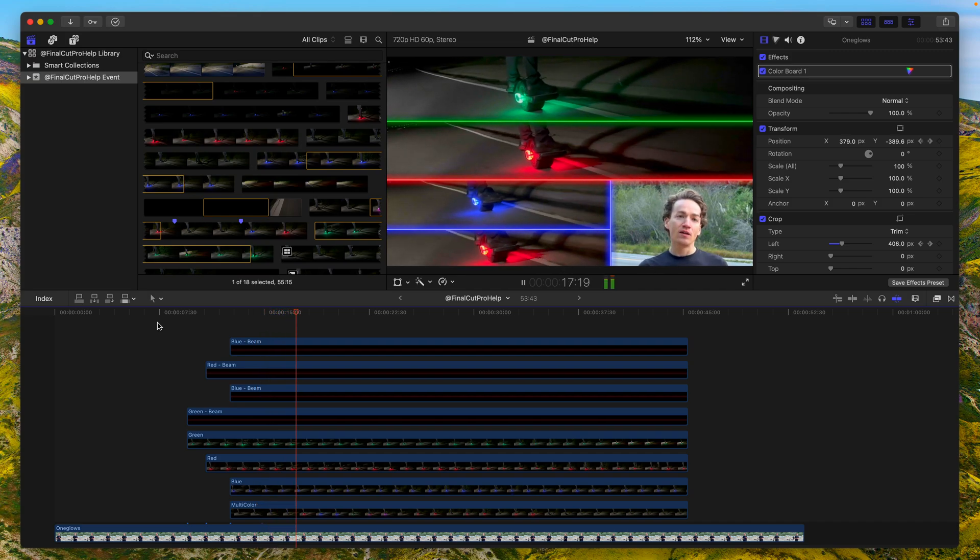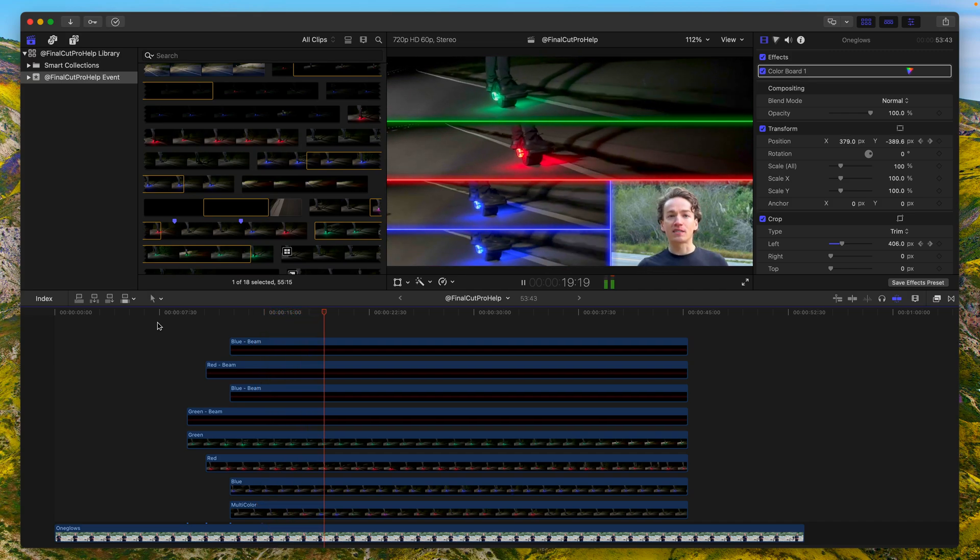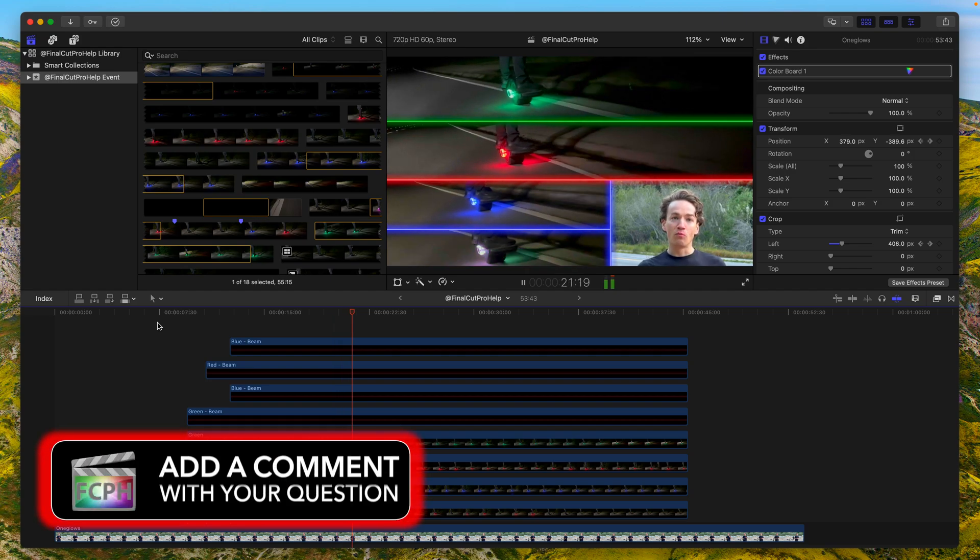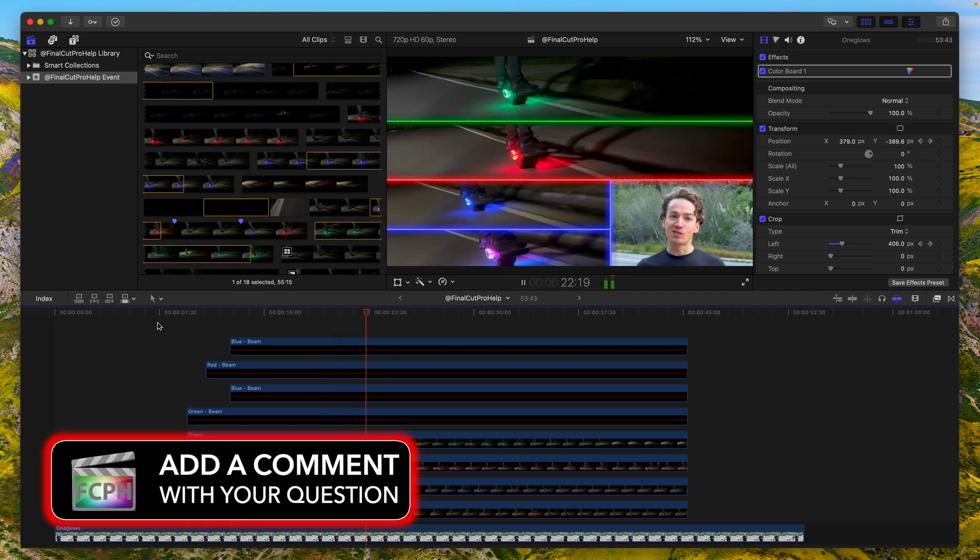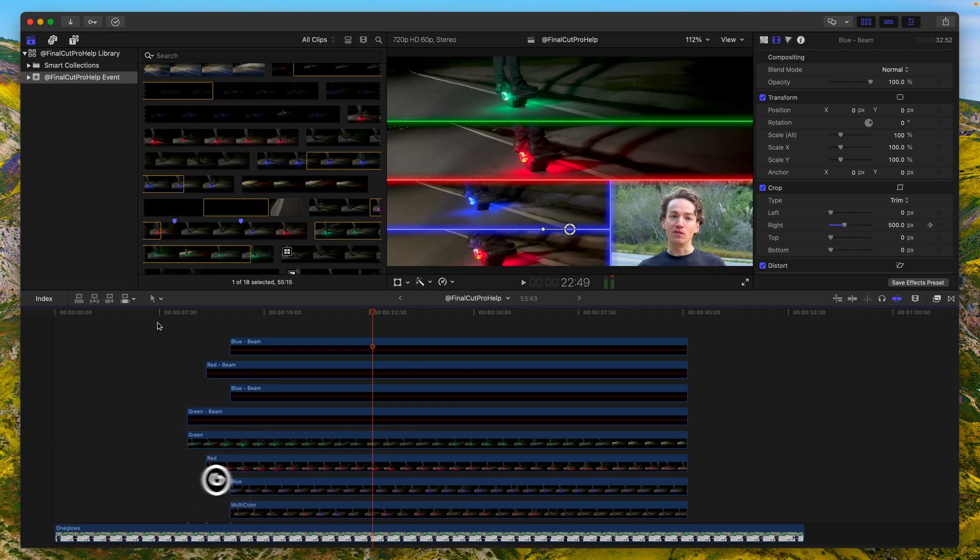Instead of adding effects to each clip individually, there's a shortcut introduced in the 11.1 update that can save you time and effort: Option A.